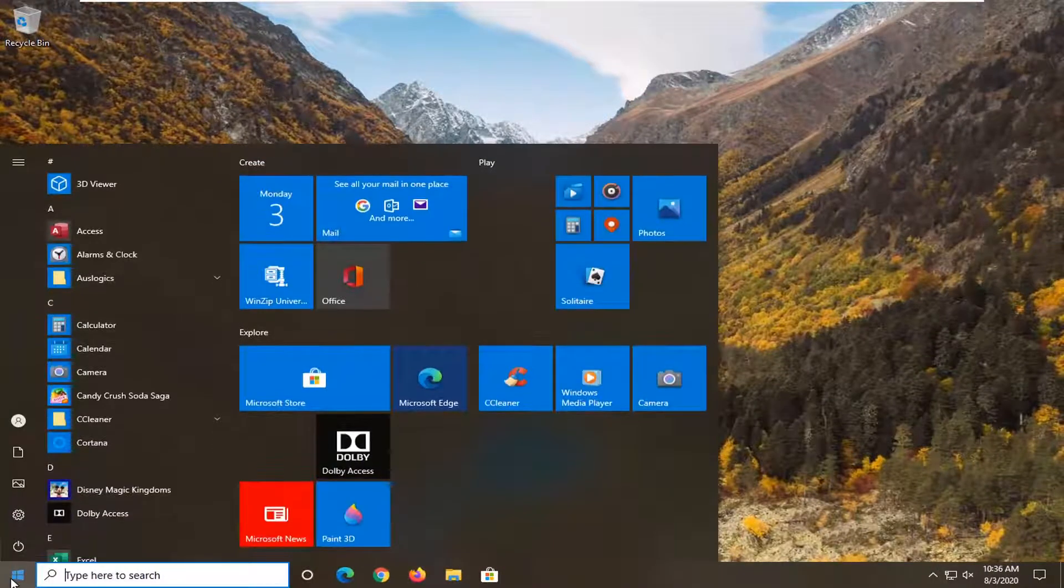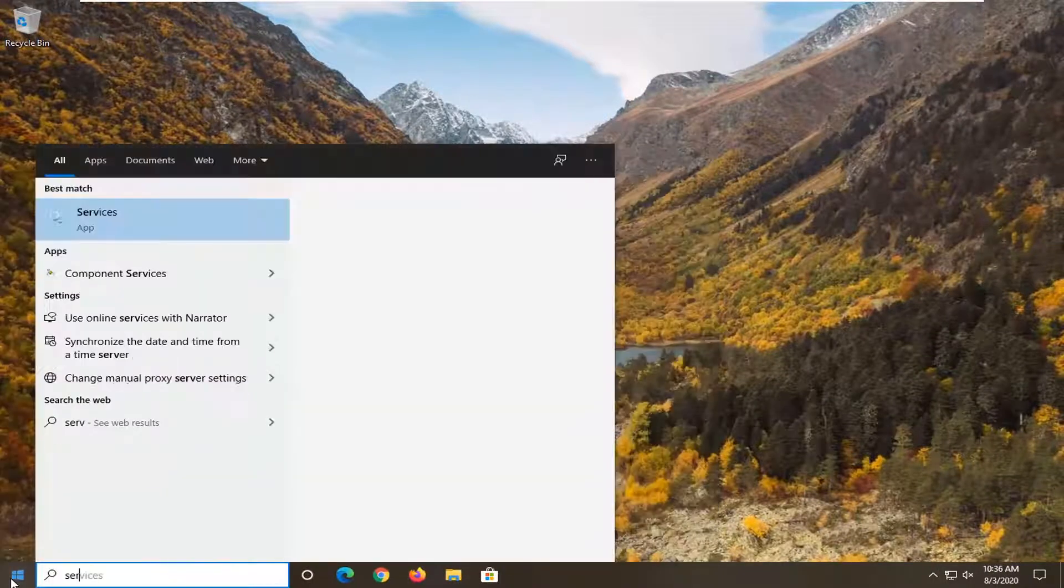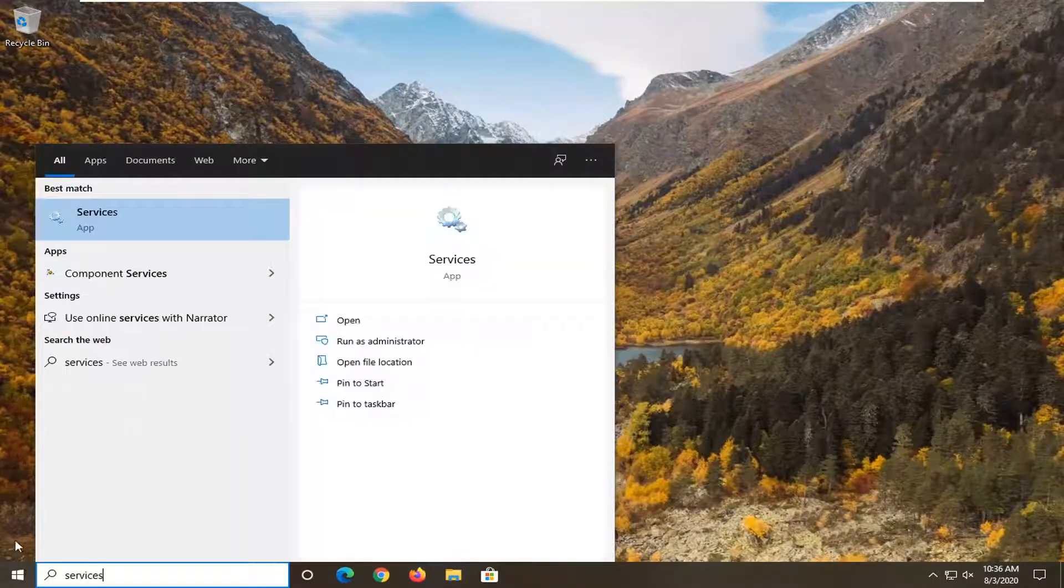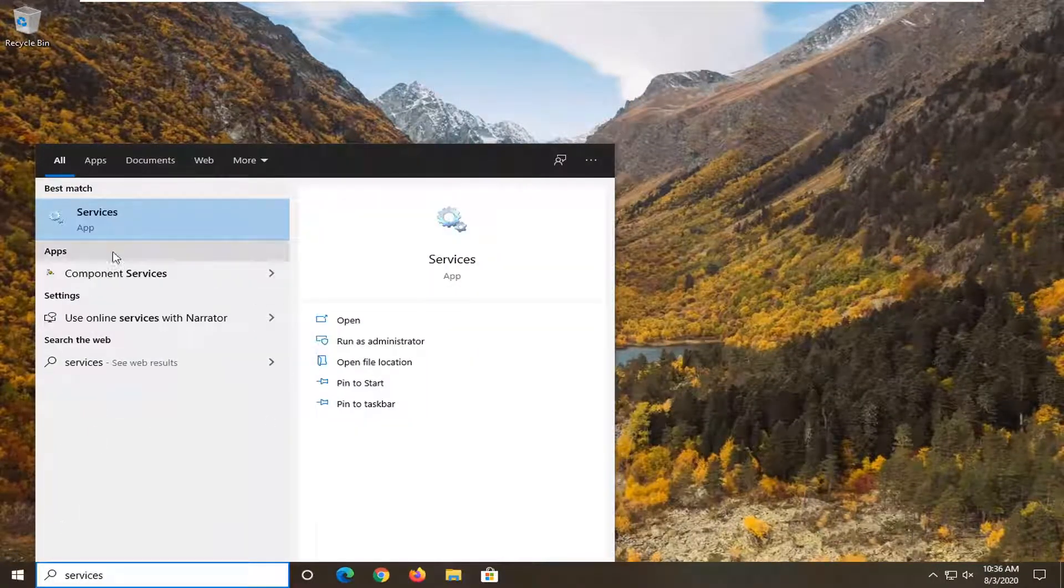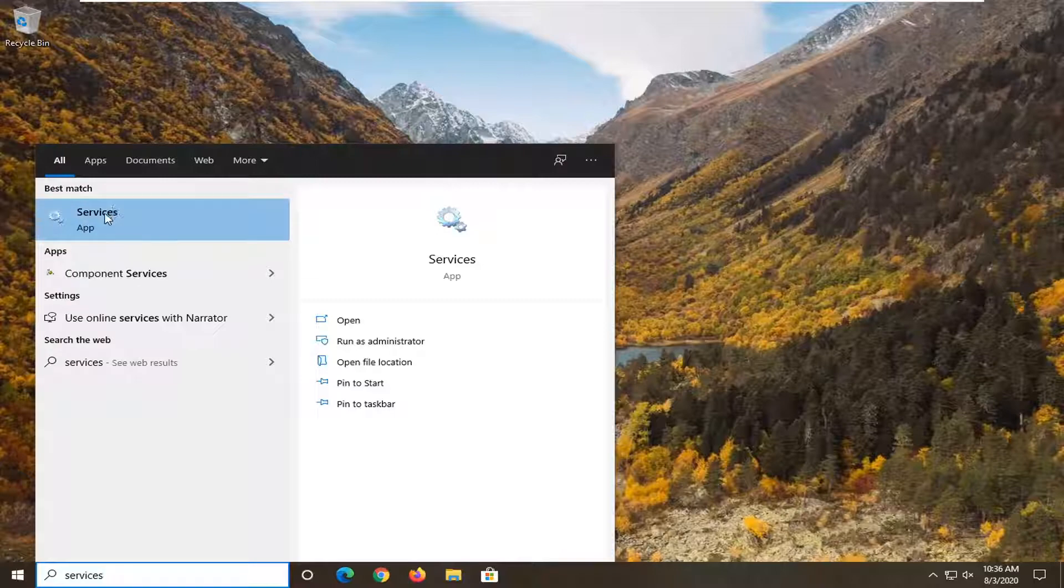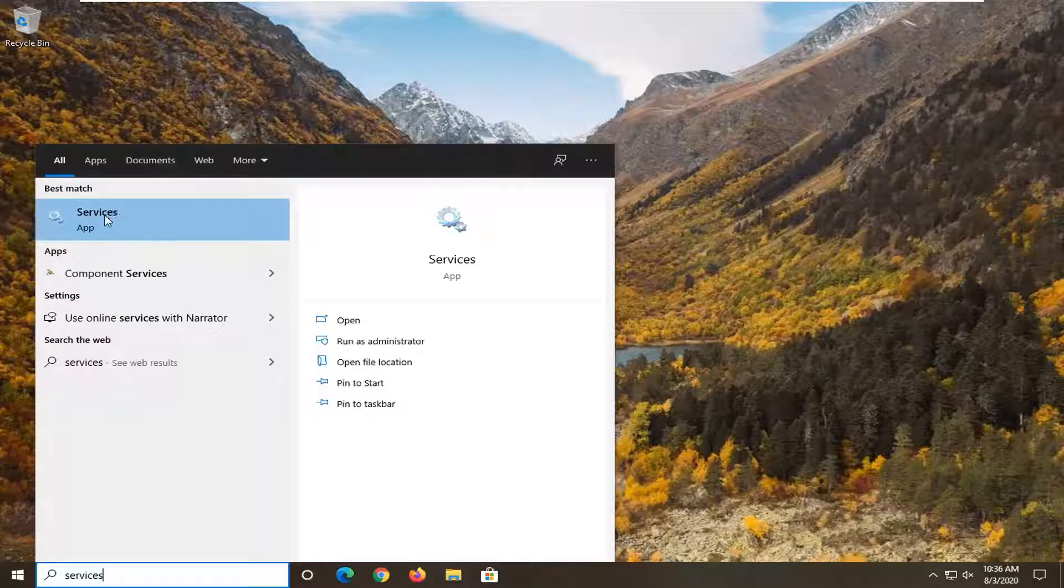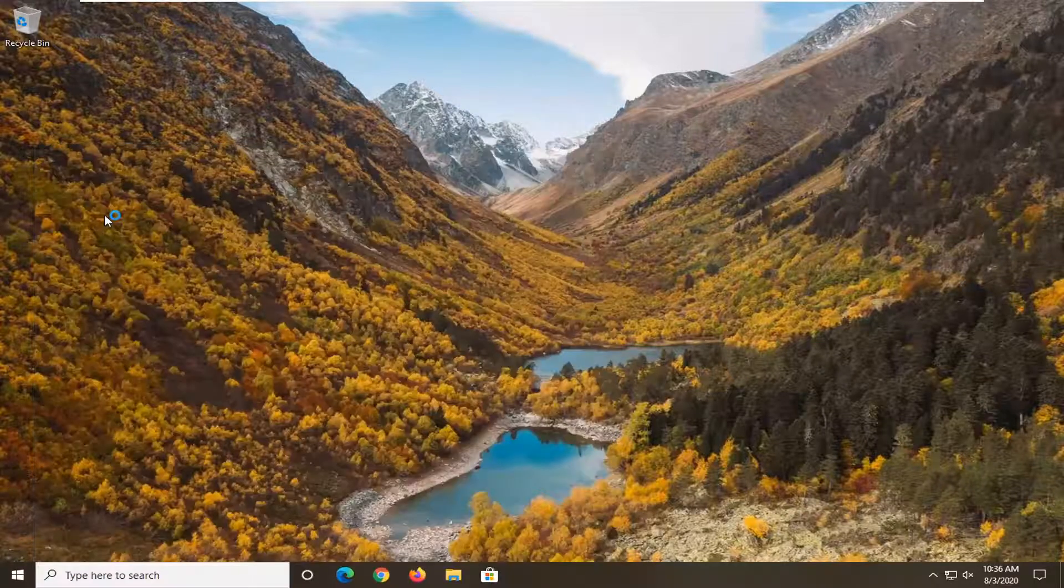Now open up the start menu, type in Services. Services should appear listed directly above app. Go ahead and left click on that.